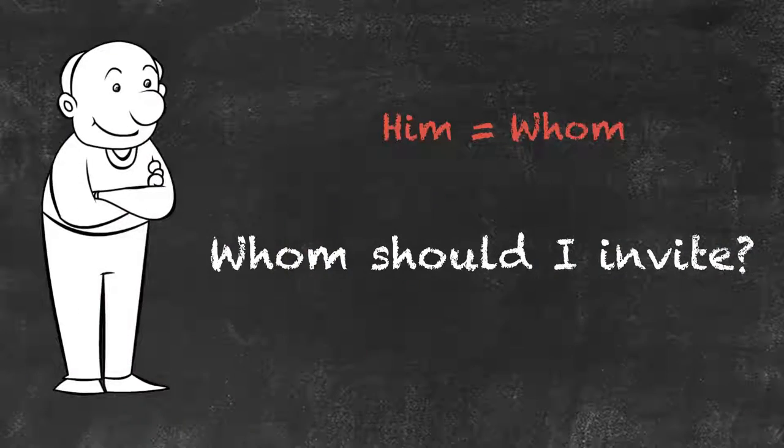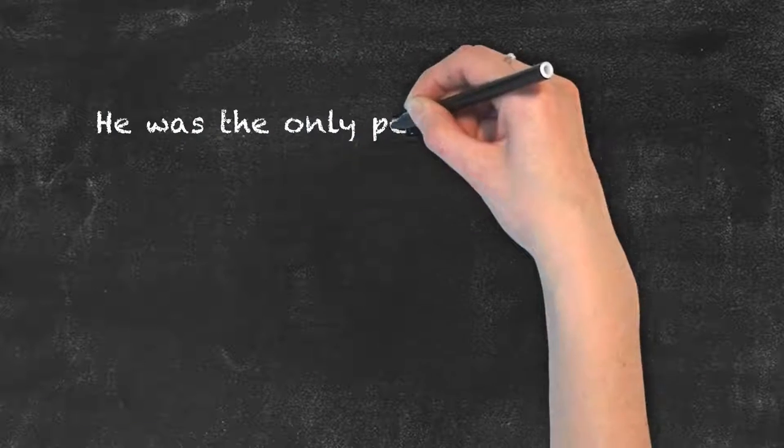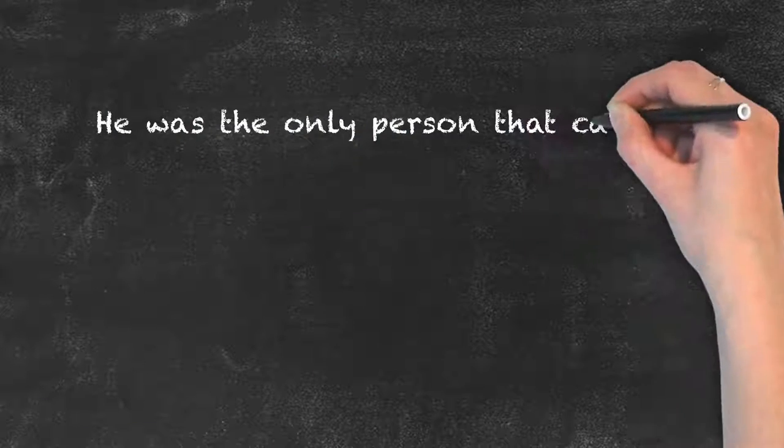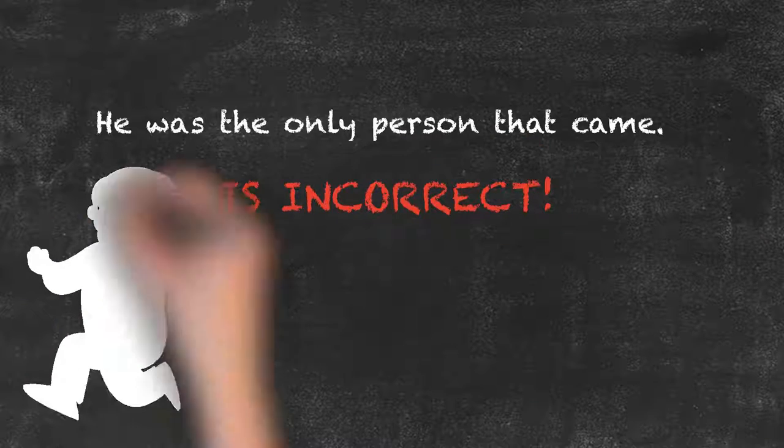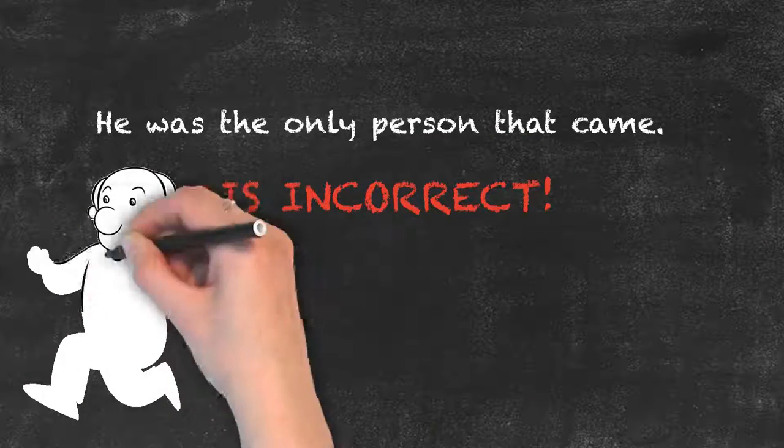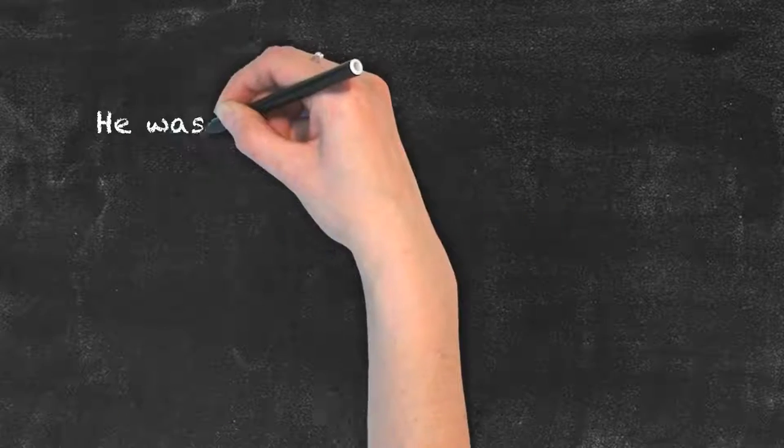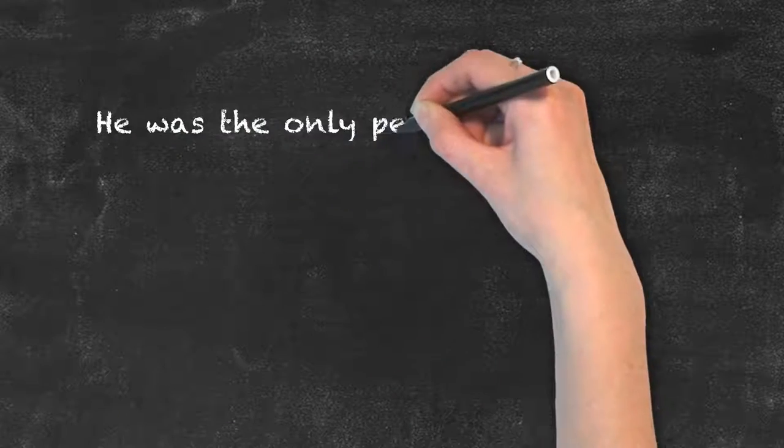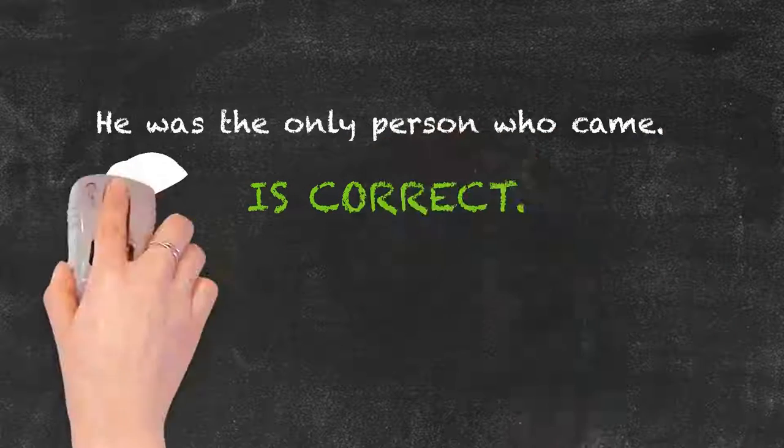Also keep in mind that you do not use that to refer to people. Therefore he was the only person that came is incorrect. He was the only person who came is correct.